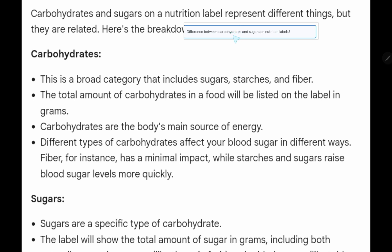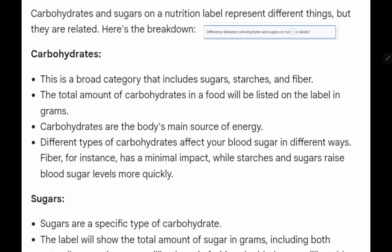There are different kinds of carbohydrates: monosaccharide, disaccharide, oligosaccharide, and polysaccharide. Among these four types, monosaccharide and disaccharide are soluble in water and taste sweet, so monosaccharide and disaccharide are actually called sugars.